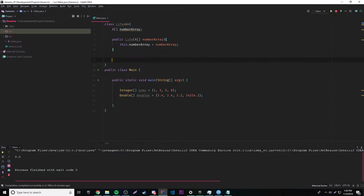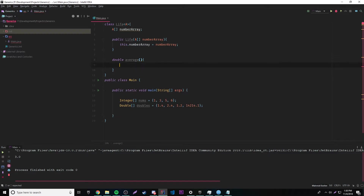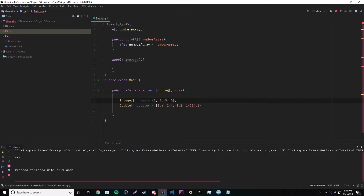Now we can make an average-finding method, so we'll call it doubleAverage. It's doubleAverage because we're going to be returning a double number. The reason we return a double is because whenever you're dealing with averages, you're usually going to get a decimal number, so it's just smart to use a double when working with averages.